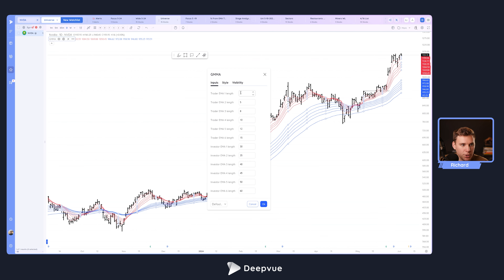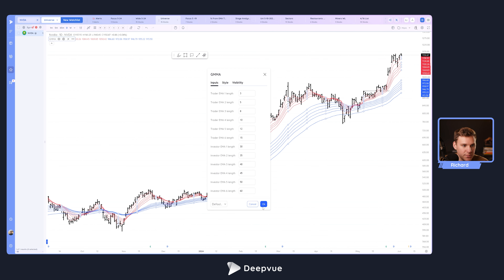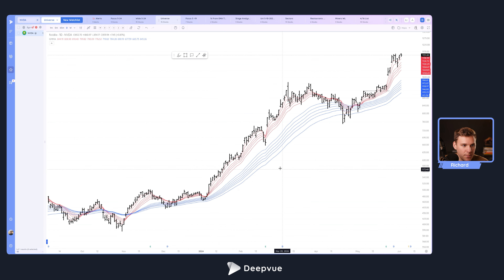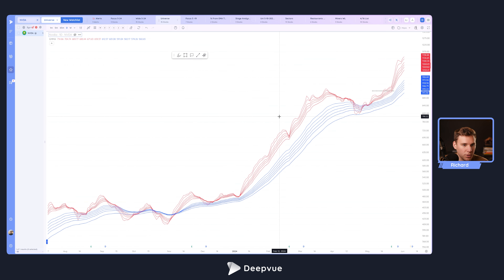For the short-term exponential moving averages, we've got 3, 5, 8, 10, 12, and 15. The longer-term moving averages in blue are 30, 35, 40, 45, 50, and 60. You can certainly tweak these if you'd like, but we'll leave them as the default. We'll keep it visible on all time frames. We're pretty much set up already — we've got our red-white-blue pattern. We can go ahead and hide the price action to show just the overall trend.